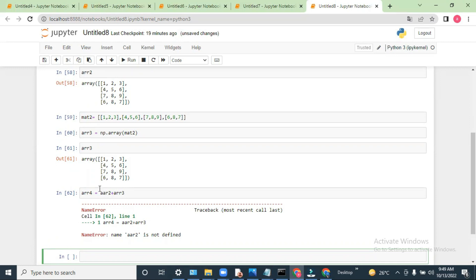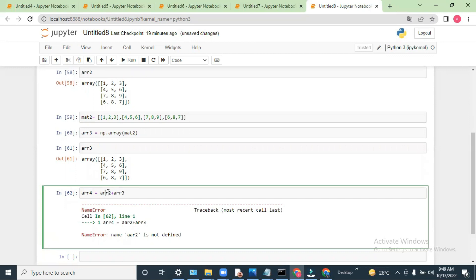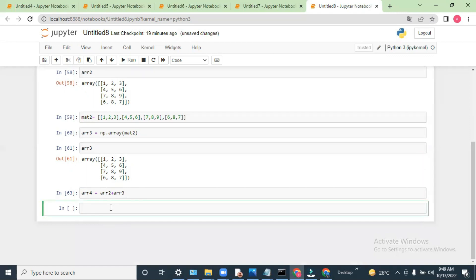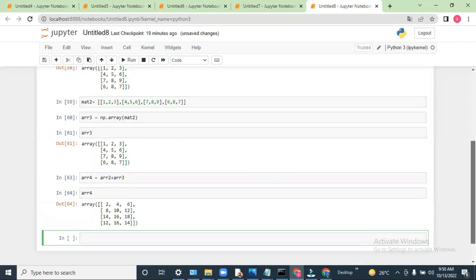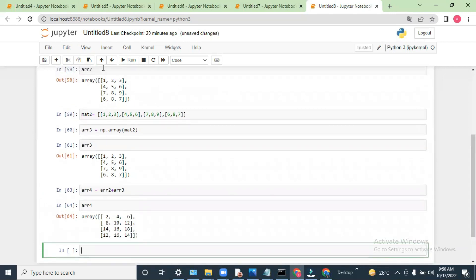Let me check where the mistake is — the variable name should be 'ar' not 'aar'. Now let me execute. I can run array4 and see the result. The addition is: 1+1=2, 4+4=8, 7+7=14, 6+6=12, and so on. It performed addition for all elements of the whole matrix.